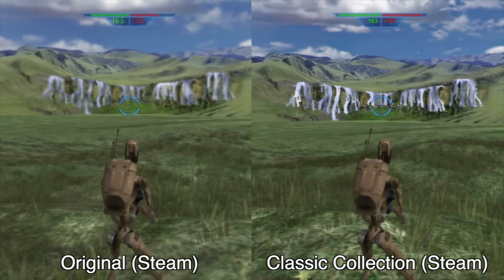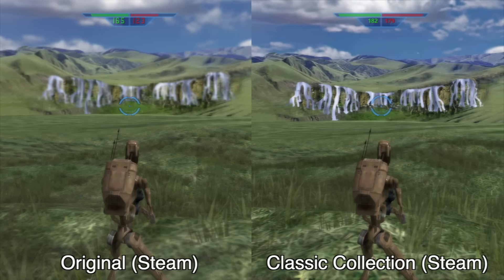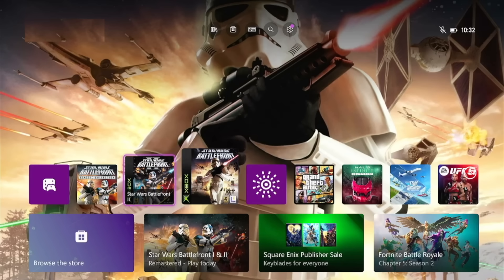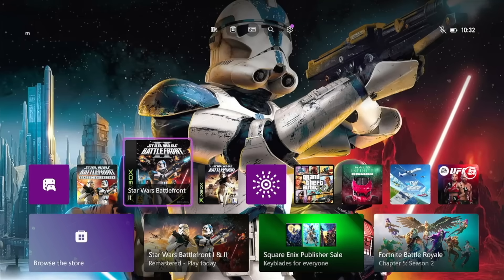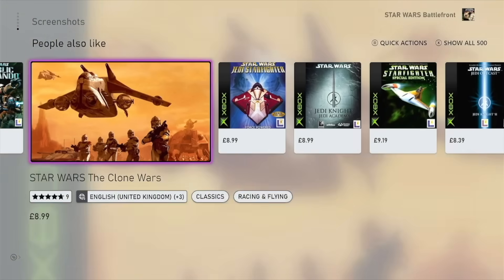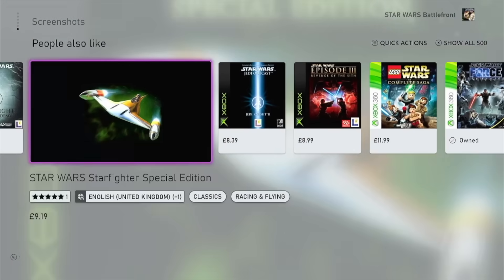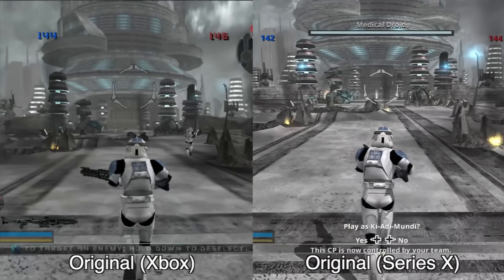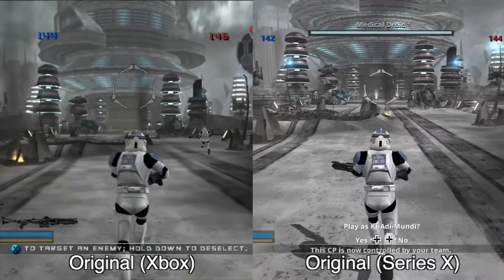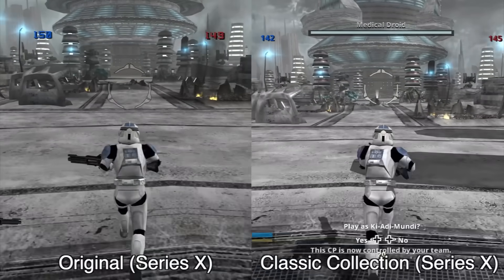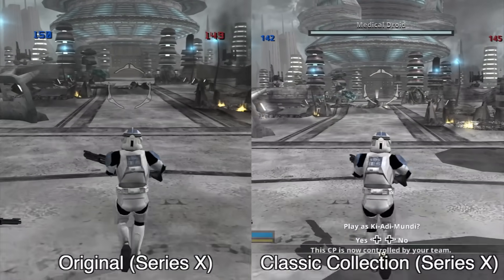Let's start with the console version and then move on to the PC. What I have here is the original Xbox version of both Battlefront 1 and 2 running on my Series X. Both these games are part of Microsoft's backwards compatibility game catalogue, which means the games are running at a faster frame rate with a higher resolution and auto HDR — kind of like the Classic Collection. So what's the difference?